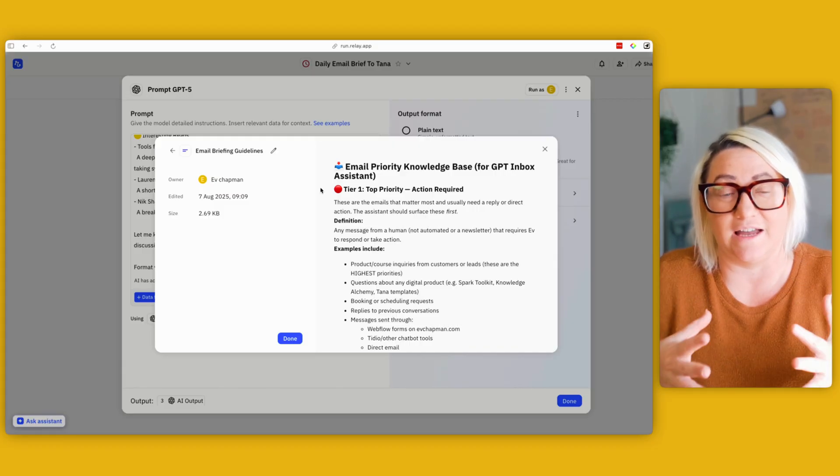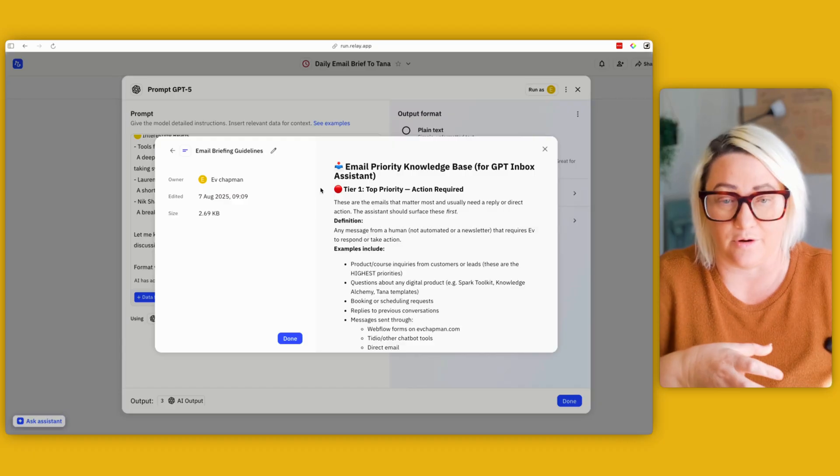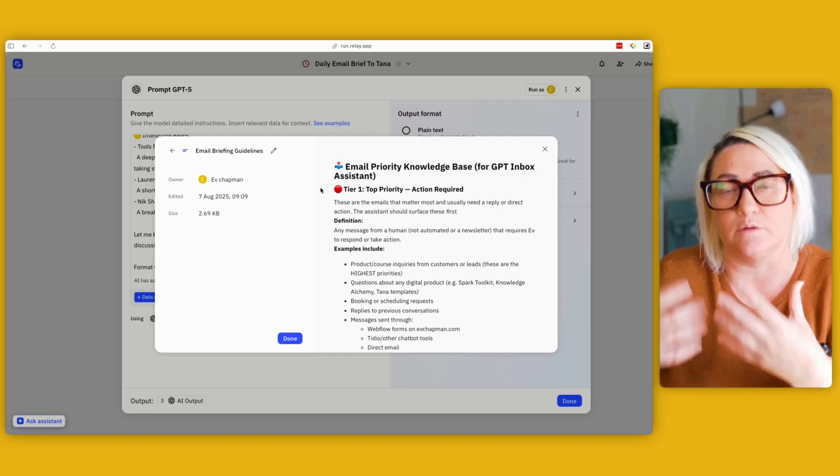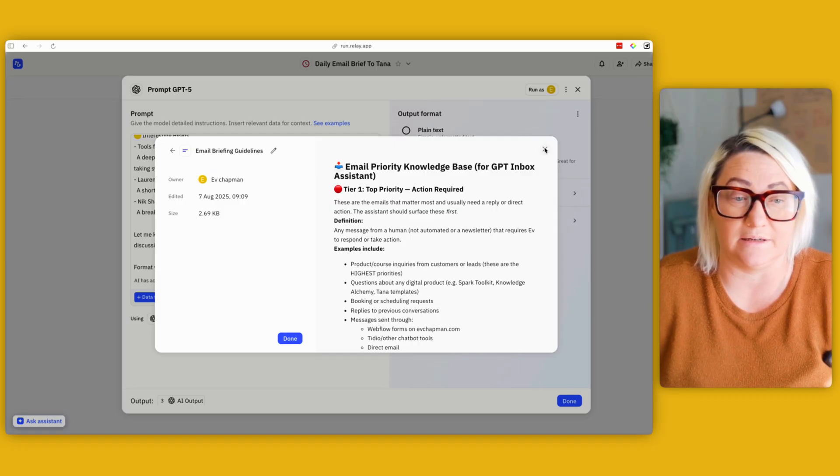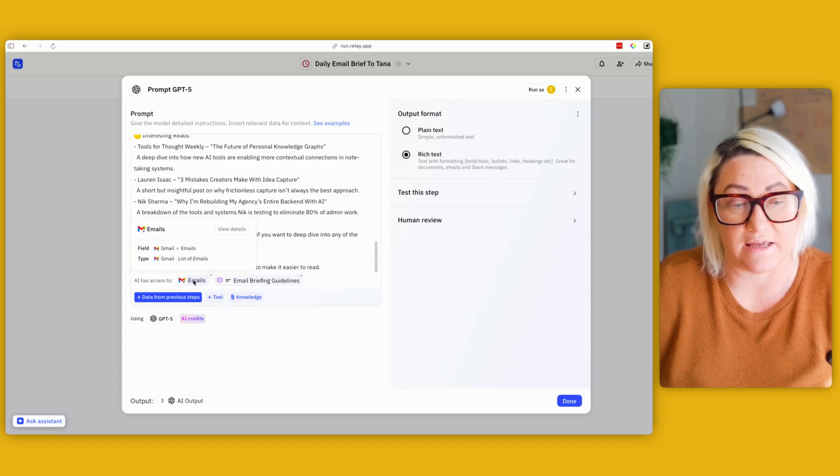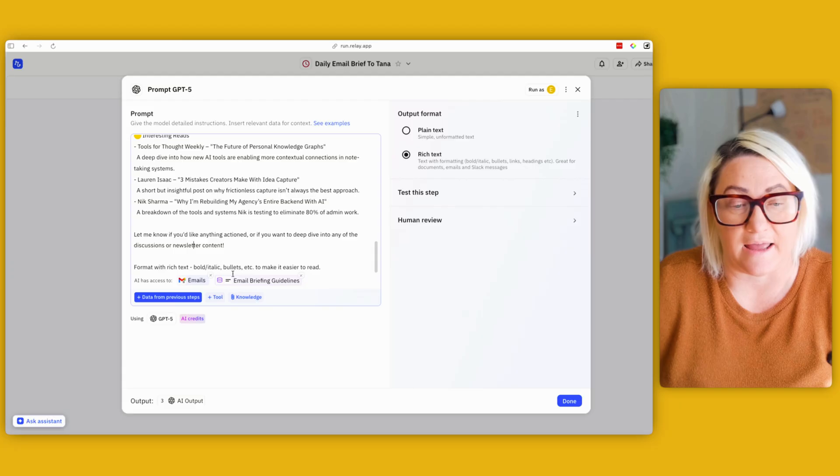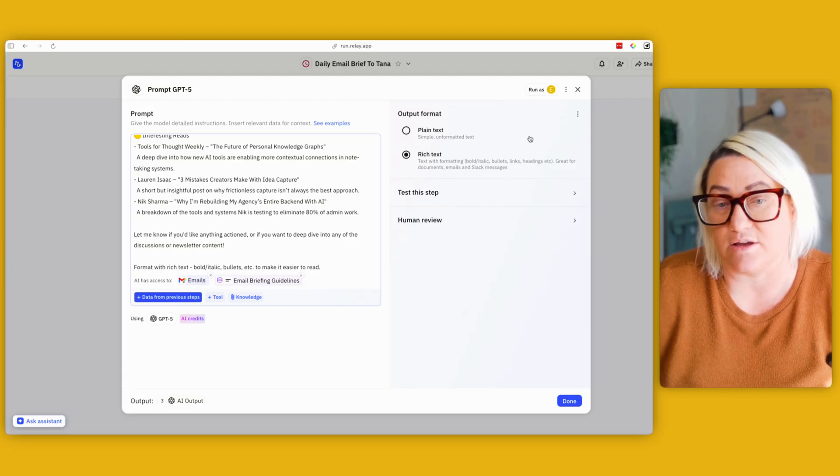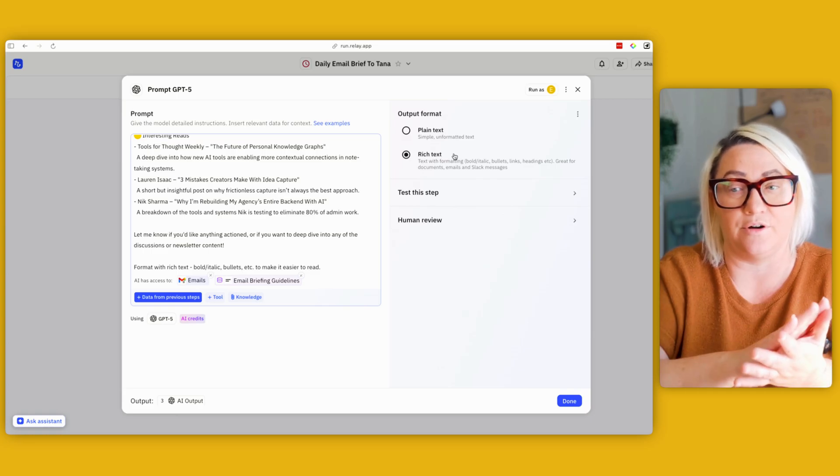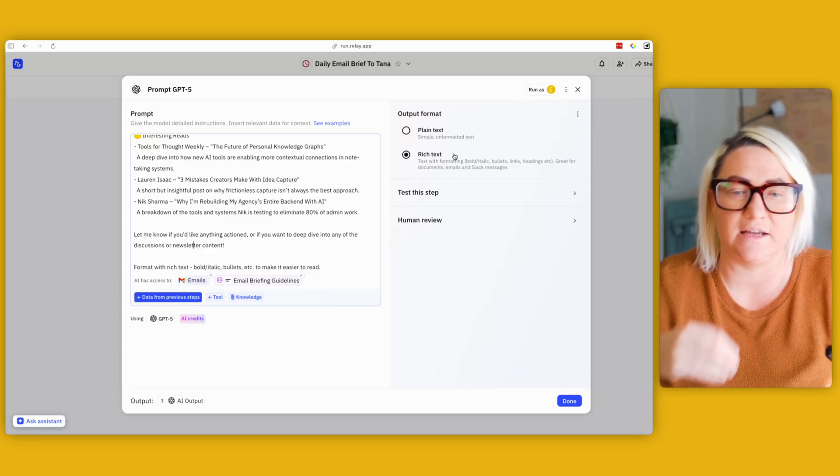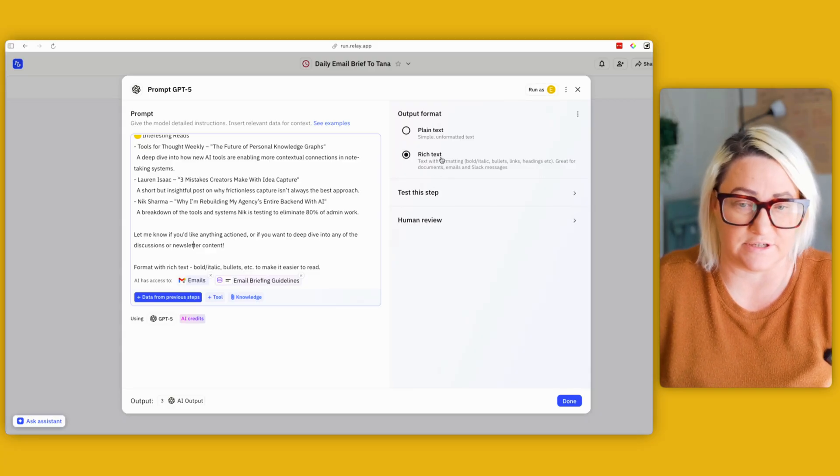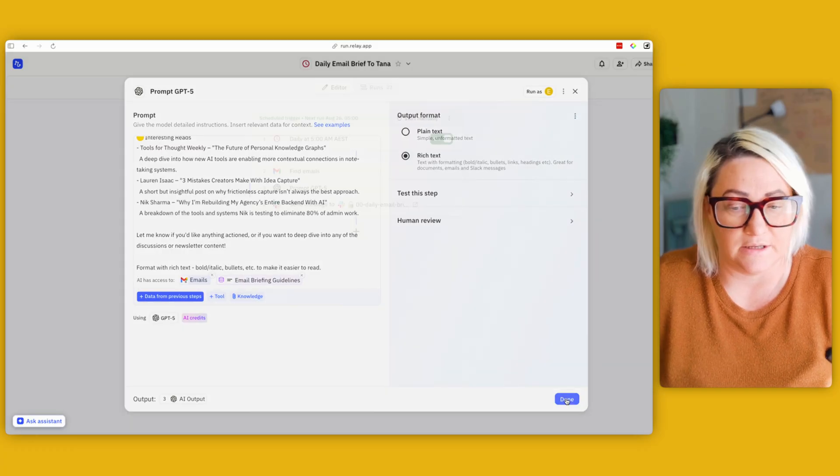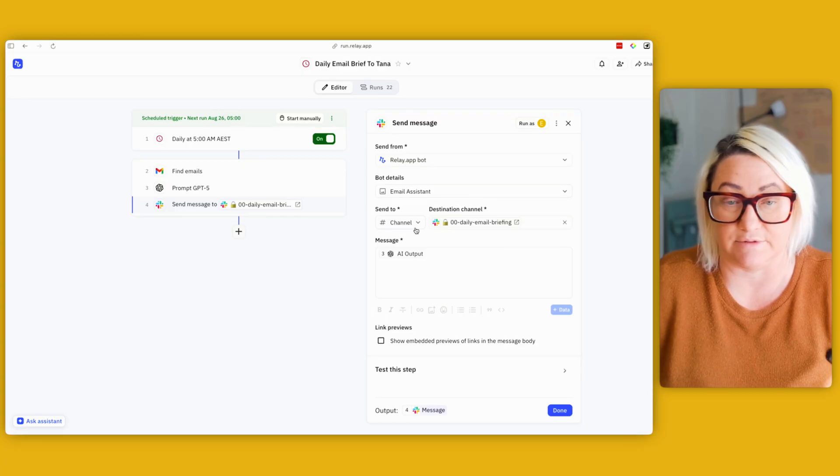So I find that the combination of a prompt and then also some more guidelines that you can put into a knowledge doc actually makes this really, really smart. So this has access to the emails. Okay, so these are the emails from the previous step, this one here, and then also the briefing guidelines. I use GPT-4 for this. And over here in the output format, you see that we're not, like in the high priority agent we were structuring that data. This one I just output as rich text. Okay, so you can either go structured output or this one here, which is what I do.